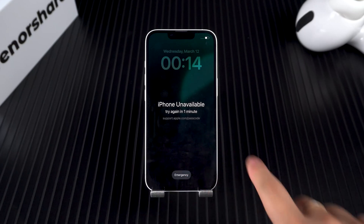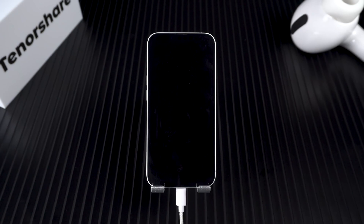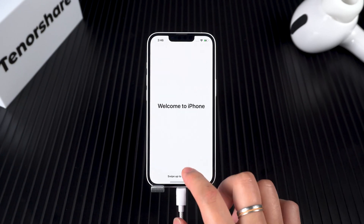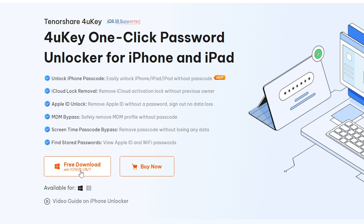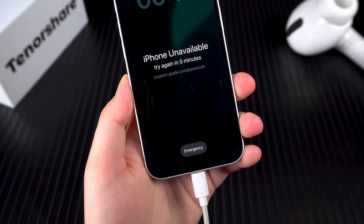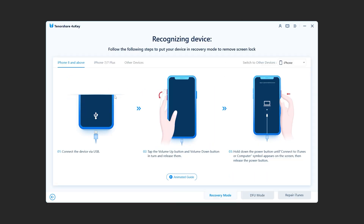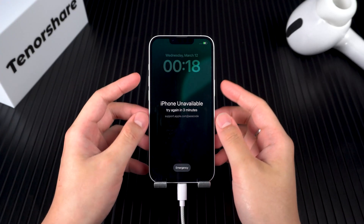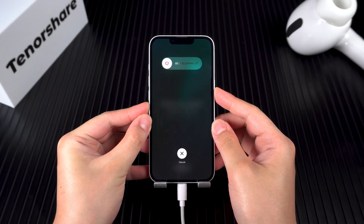If the first method didn't work, let's bring in the big guns — Tenorshare 4uKey. This tool will unlock your iPhone in just a few clicks. Install and launch 4uKey on your computer, then connect your iPhone 16e to your computer. Select 'Unlock iOS Screen' and follow the prompts to put your iPhone into recovery mode: press Volume Up, then Volume Down, and finally press and hold the Side button.